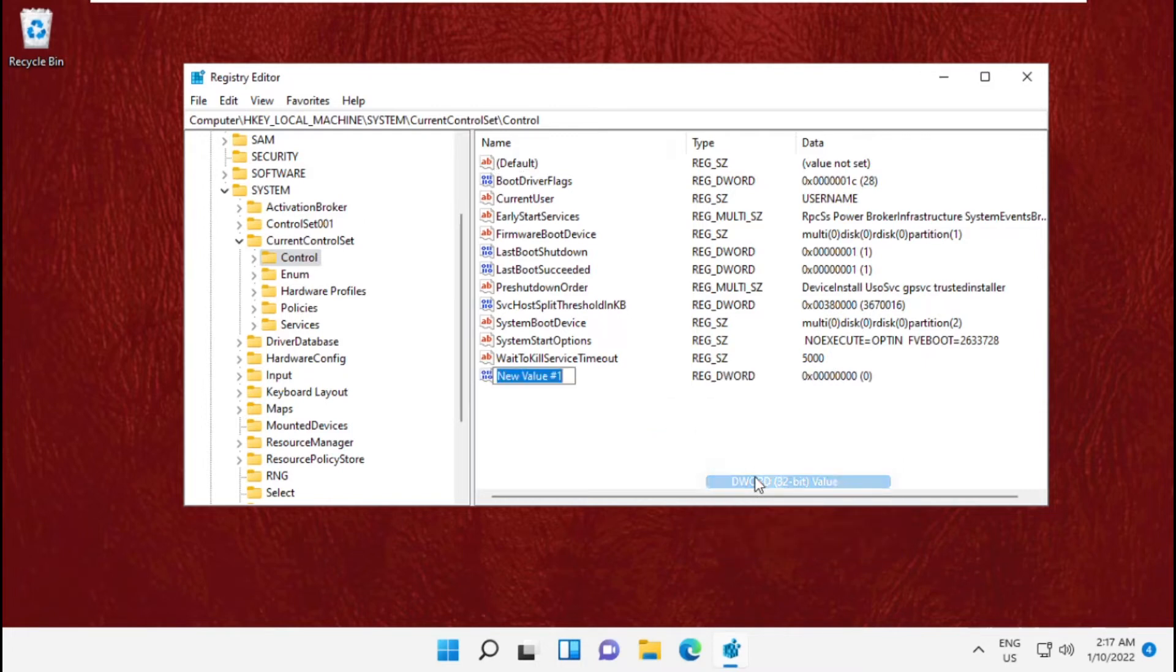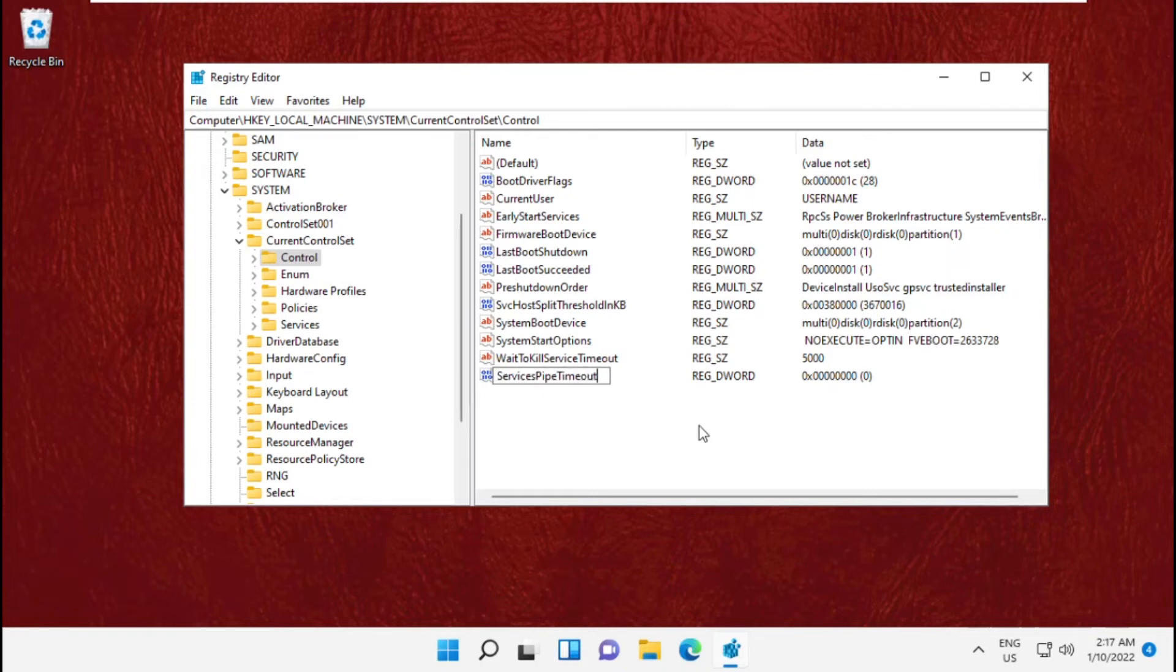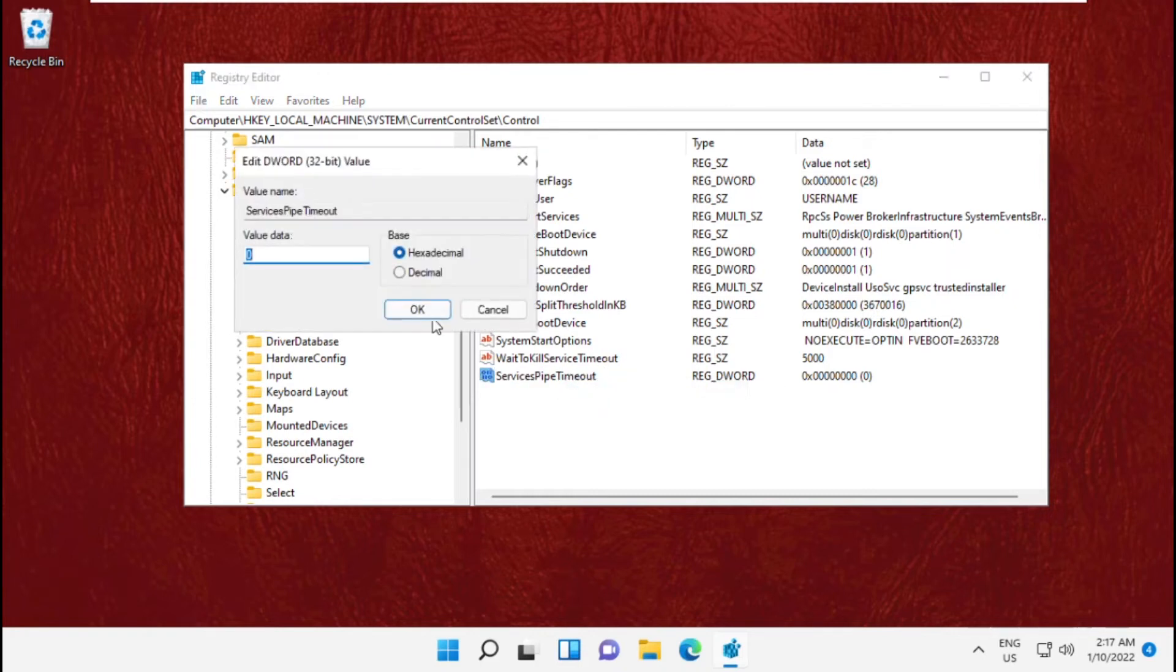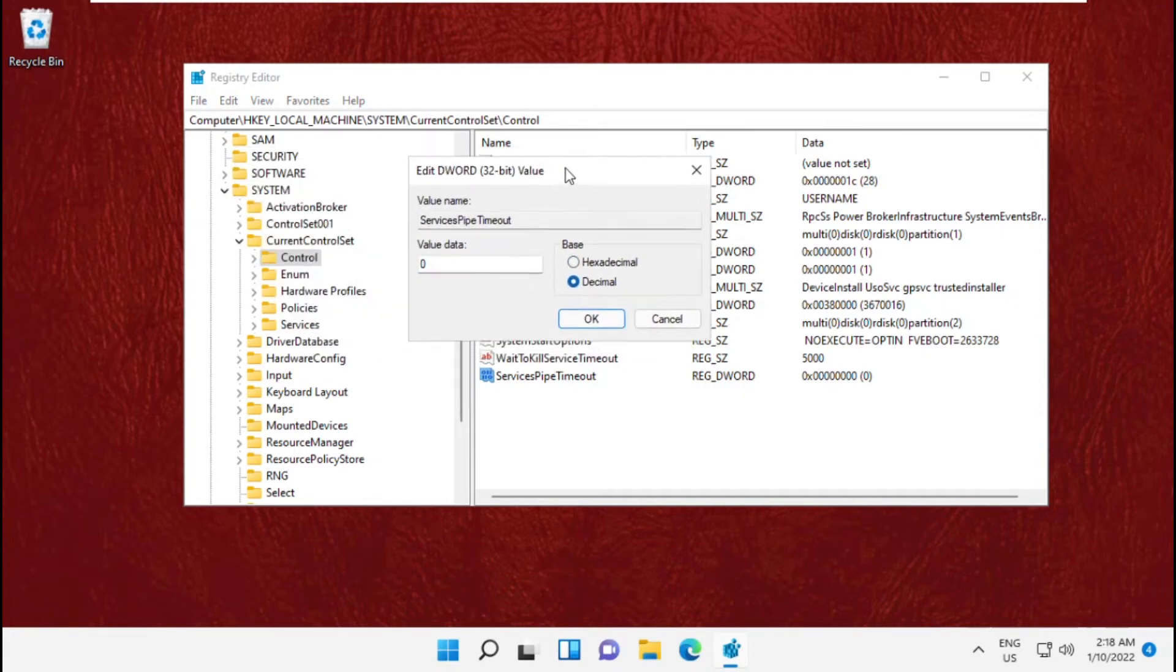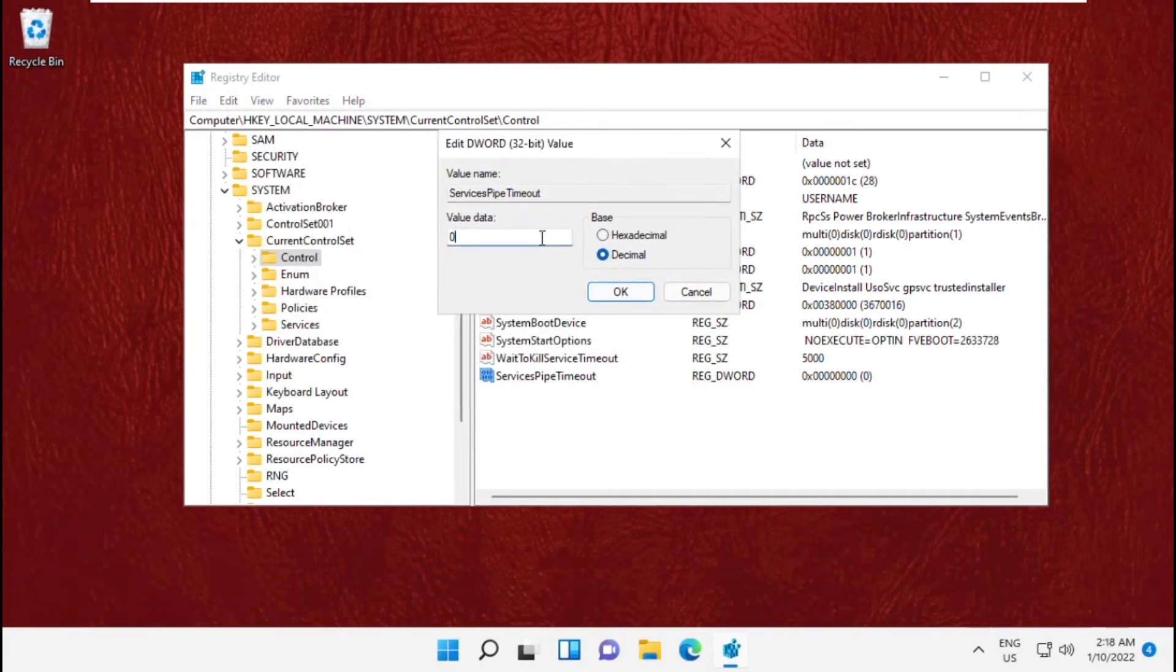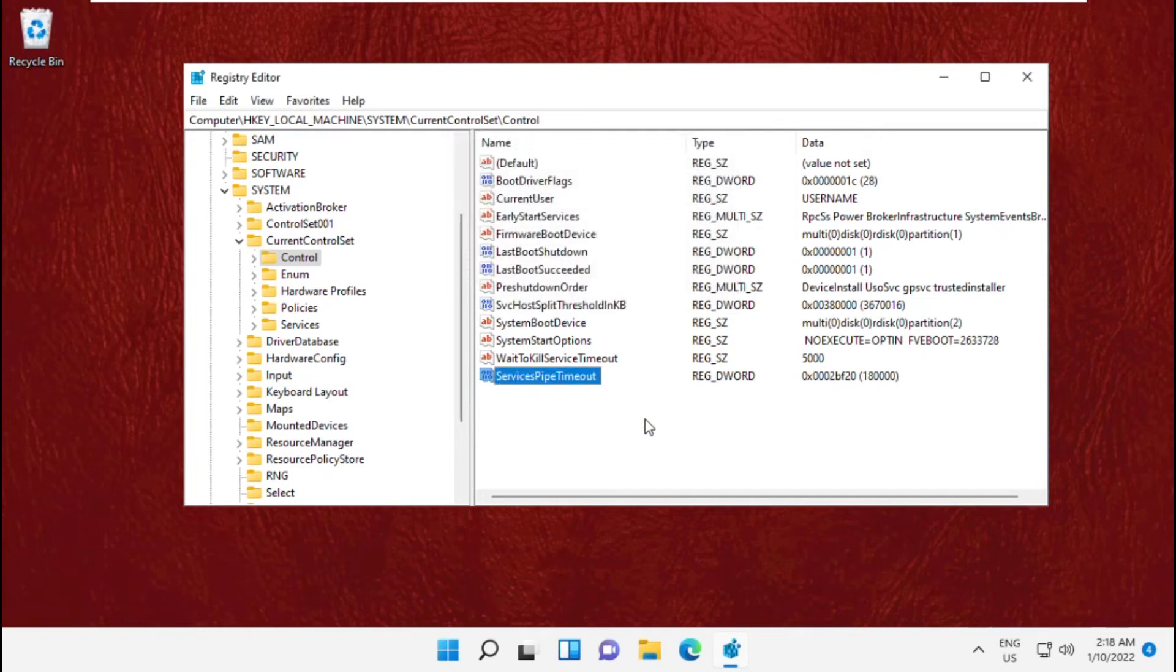Create a new value and name it. Then right-click on it, click Modify, and select Decimal. Change the value data to 2 and click OK.